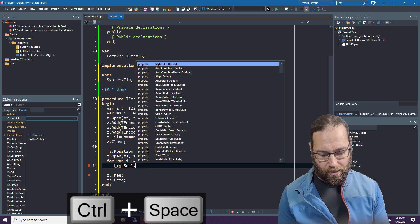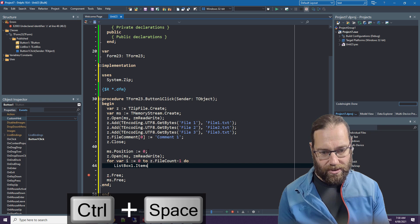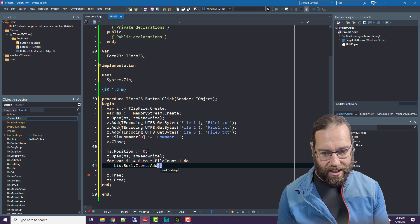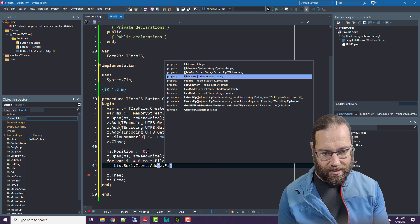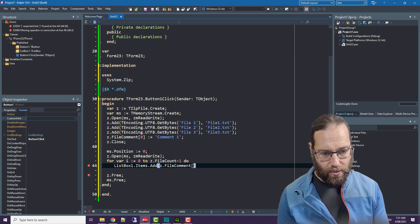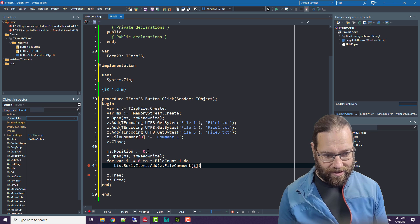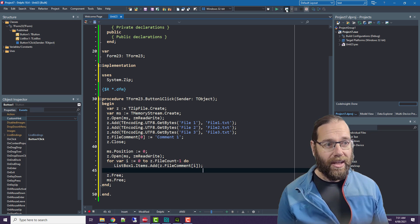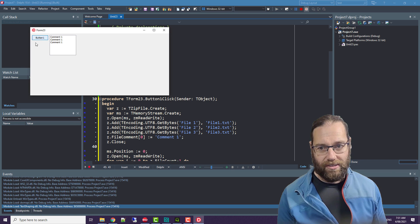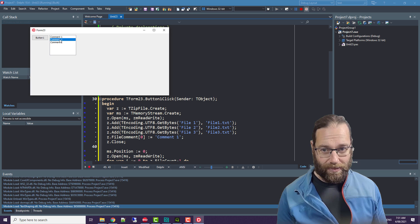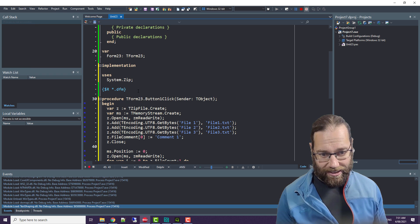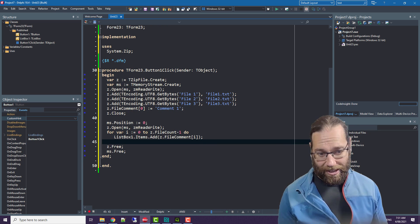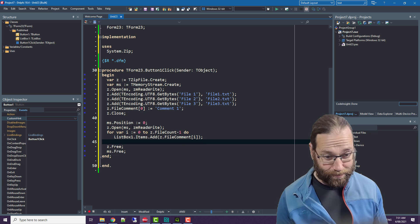We want to grab the file comment for the appropriate file. And if we run this, we get file comment one listed three times. There is not a bug here, the bug is actually in TZipFile.